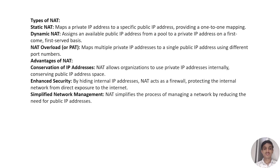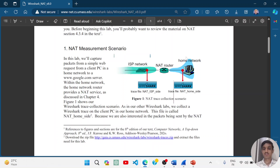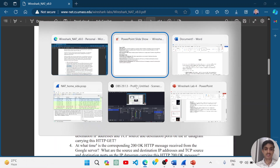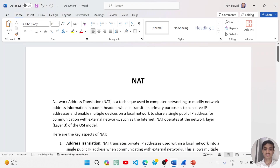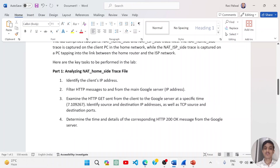Now we can start with the lab and go to the manual. You can see that there is a home network — that is the local network — a NAT router that translates the addresses, and an ISP network which provides internet services. I have simplified this manual in a Word file. We are provided with NAT home side and NAT ISP side trace files.